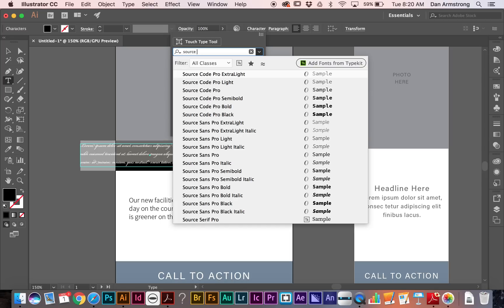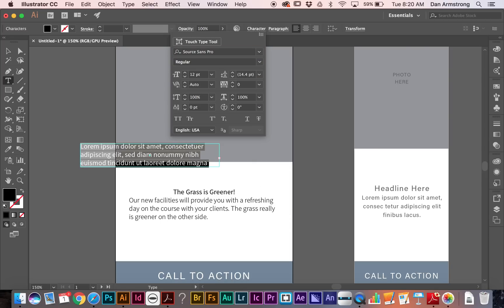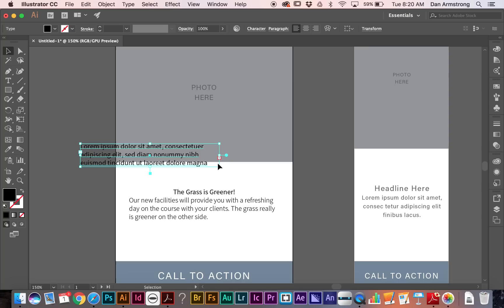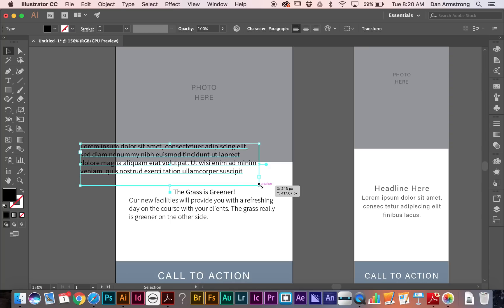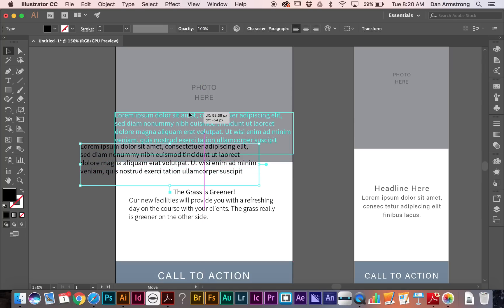So I can go in here and pick out a new font, go with a good old Source Sans. And so what you can see is that this text is behaving very similar to how it will work inside of InDesign and other applications.